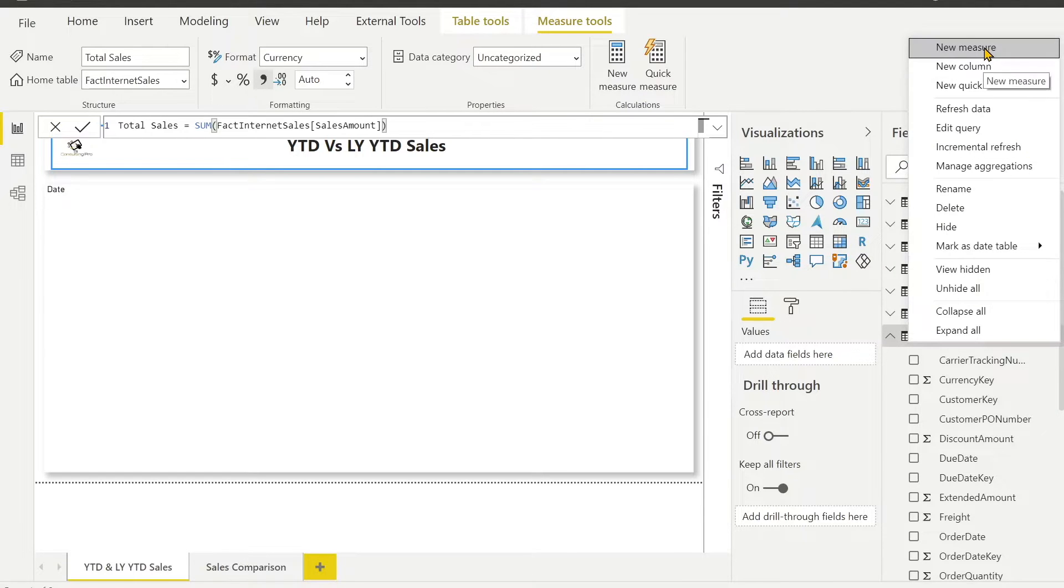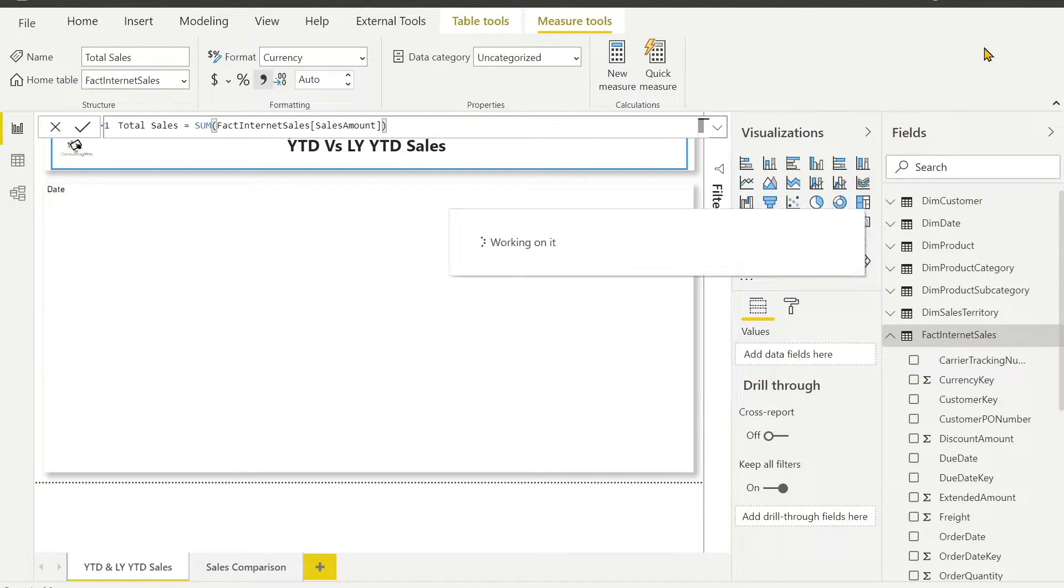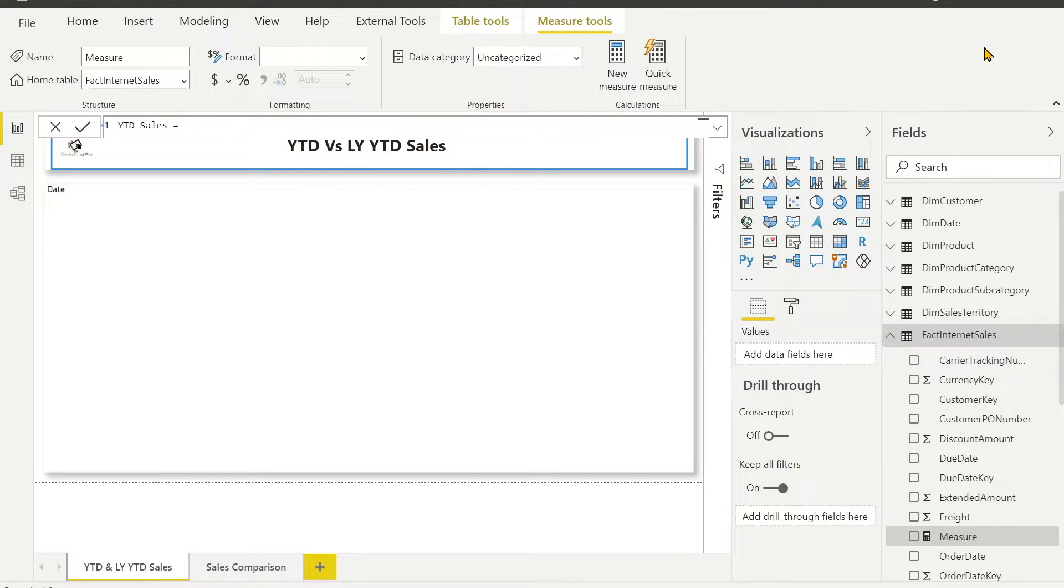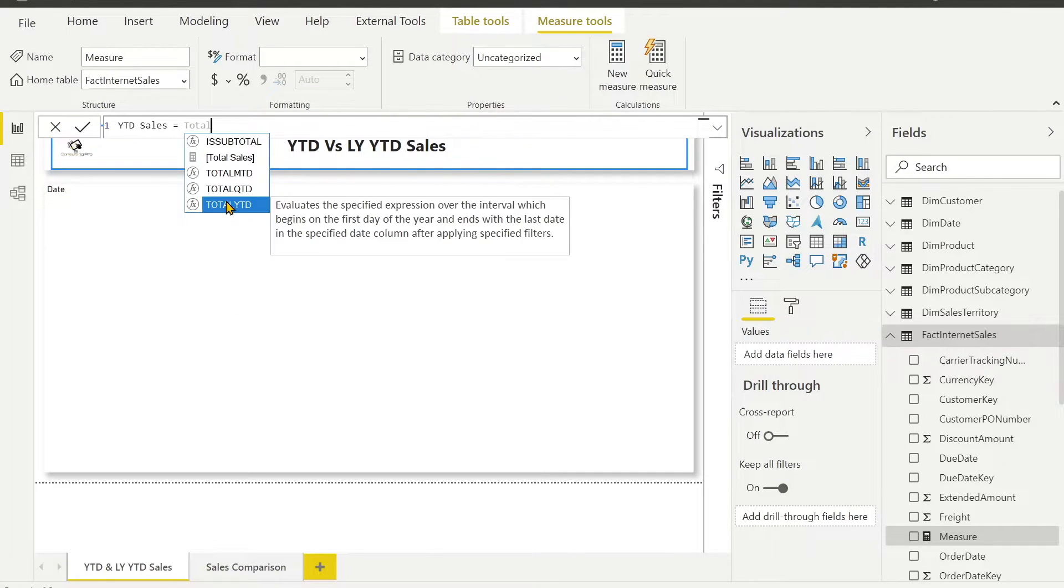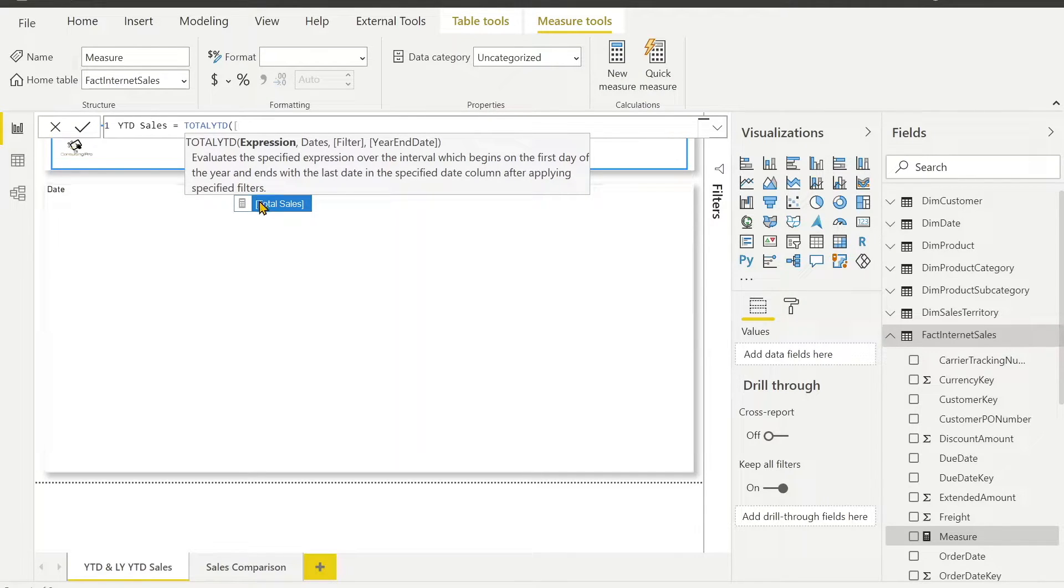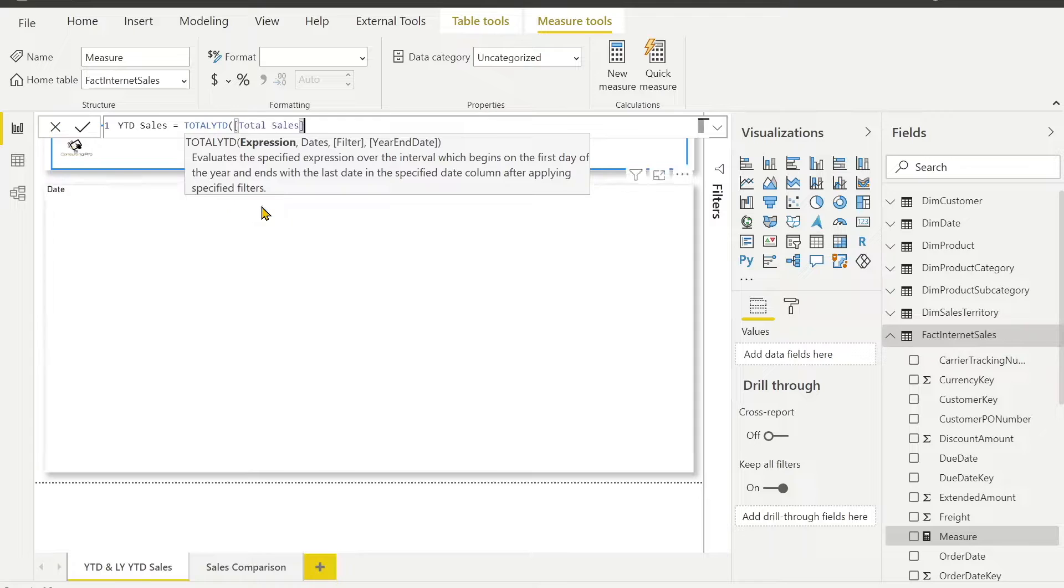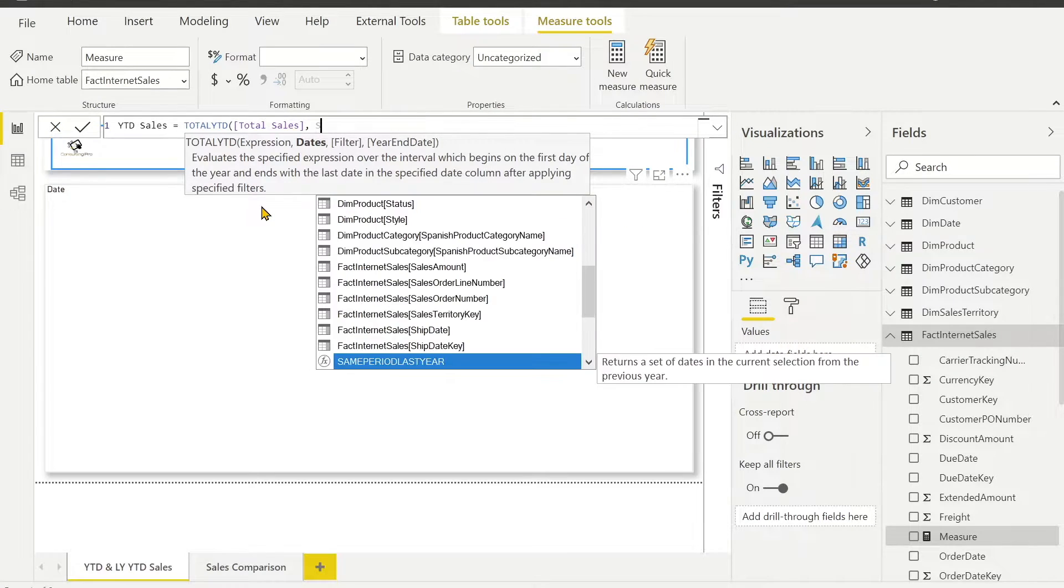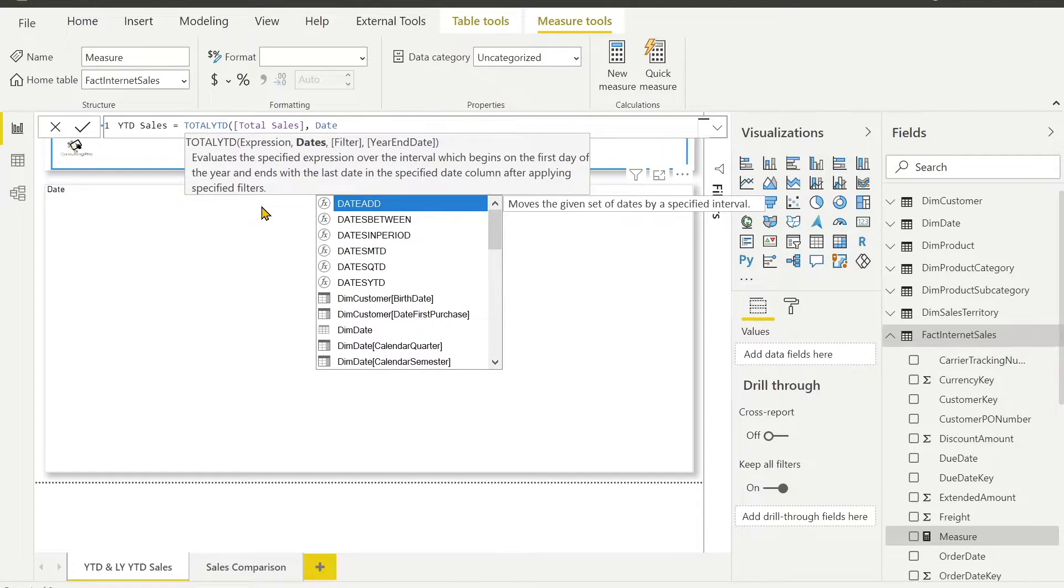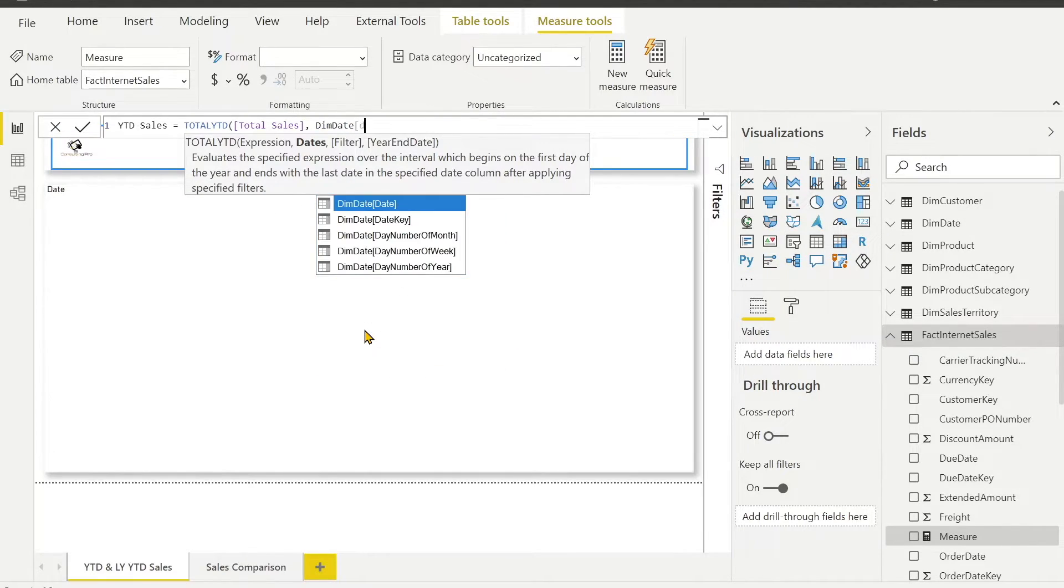Now our very first important measure is YTD sales. Power BI has built-in DAX functions which we can use to calculate YTD sales, and here I am going to use total YTD. This is my total YTD function and I am going to use my total sales and then I am going to use my date column. So dim date and I have a date column.